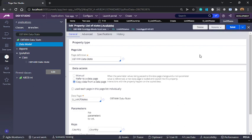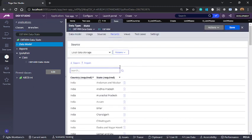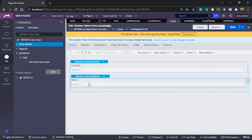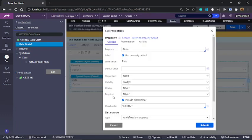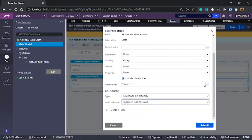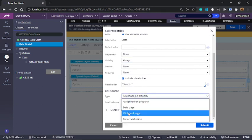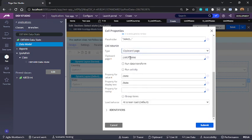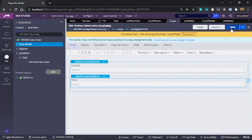Now we need to make use of this property in our section. If I go back to our section and open the properties of the state drop down, here we will change the source from as defined on property to a clipboard page. And here I am using that property called list of states. We are using the property called state for value as well as for display purpose. Let me save this.